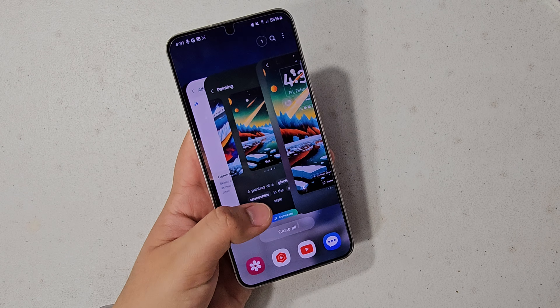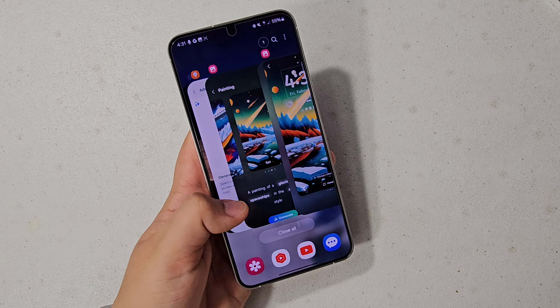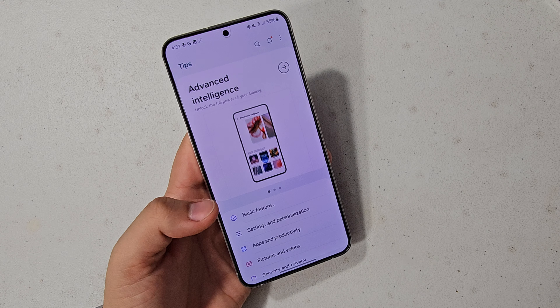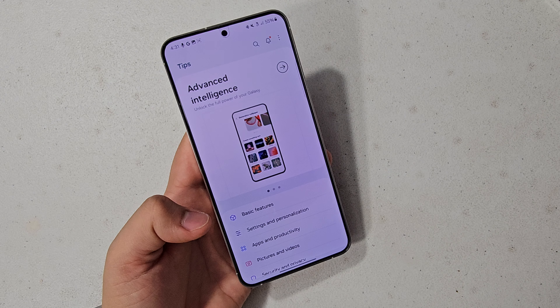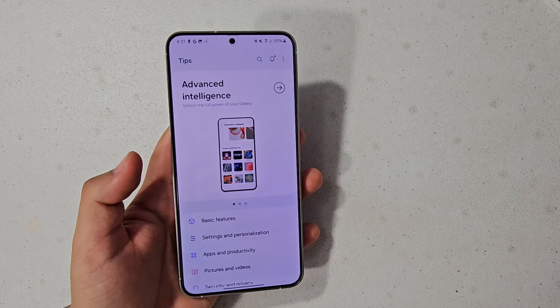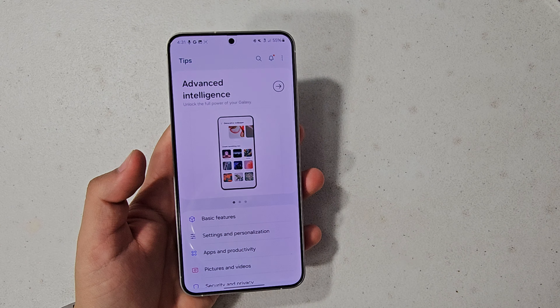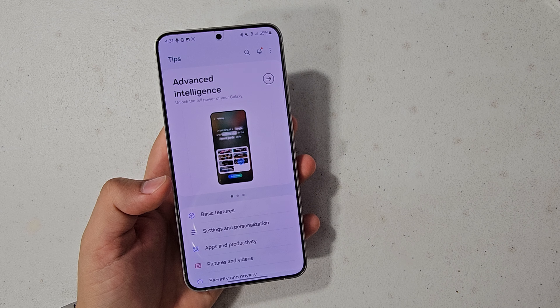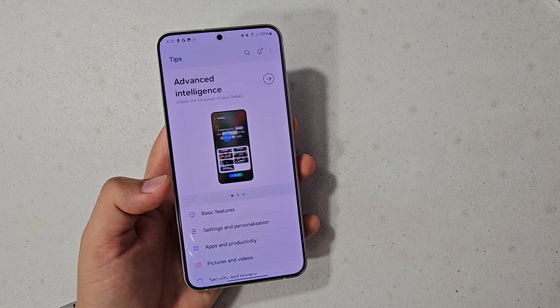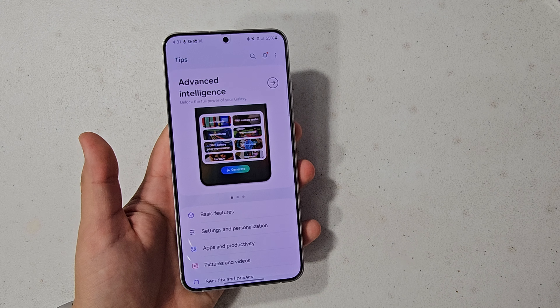That is all the features of One UI 6.1 regarding artificial intelligence. Thank you so much for watching this video — if you're watching to the very end, it means a lot to me. If you want to see all the things that are new with One UI 6.1, definitely consider subscribing. Thanks so much for watching, and I'll catch you in my next one.